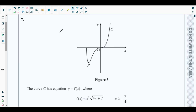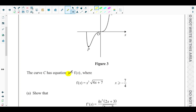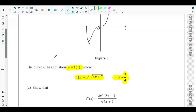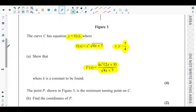Starting with question number seven: at the beginning, a figure (Figure 3) is given — a sketch of curve C. The curve C has equation y = f(x), where f(x) = x³ × √(4x + 7). The domain of f(x) is x ≥ −7/4. Part (a) asks us to show that the derivative f'(x) = kx²(2x + 3) / √(4x + 7), where k is a constant to be found.